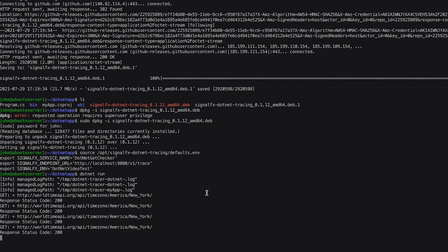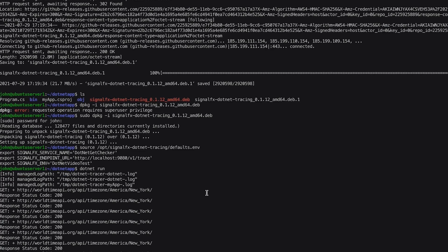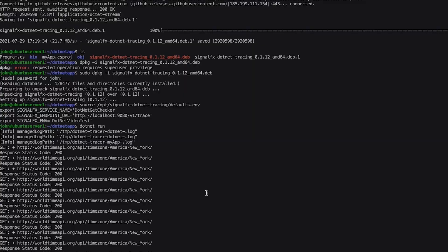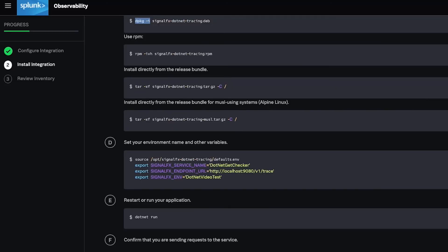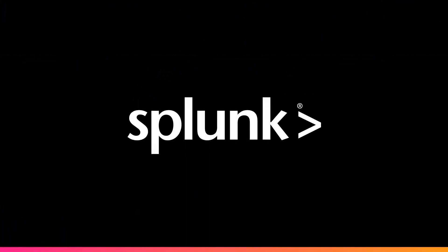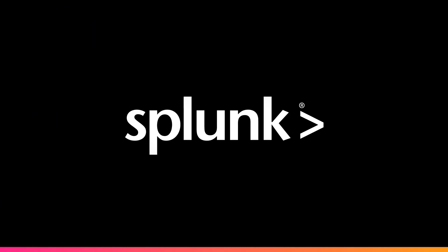you're now ready to configure Splunk APM detectors to detect and alert for performance degradation in seconds, drawing on error rates and latency of specific endpoints for AI-assisted directed troubleshooting.